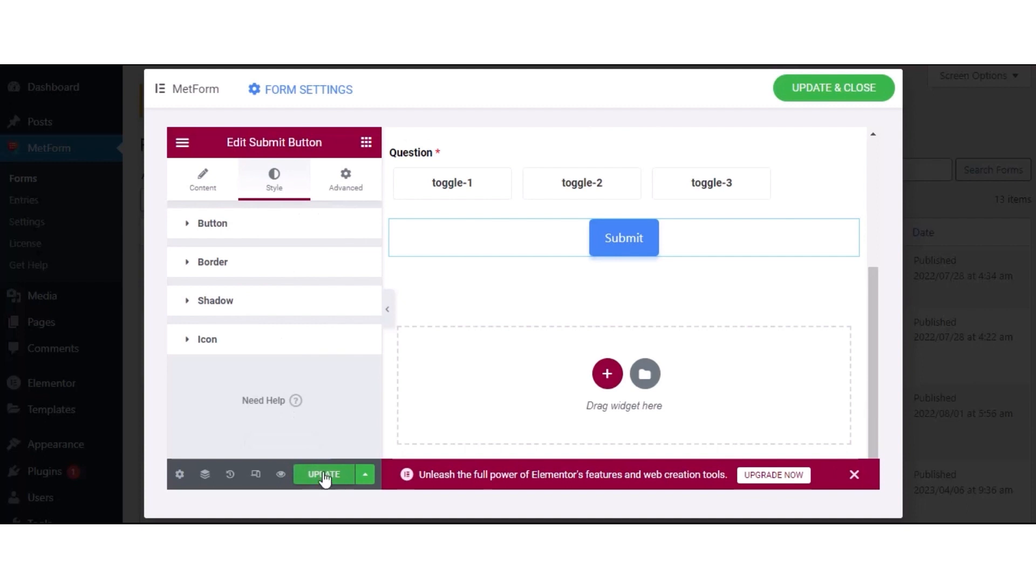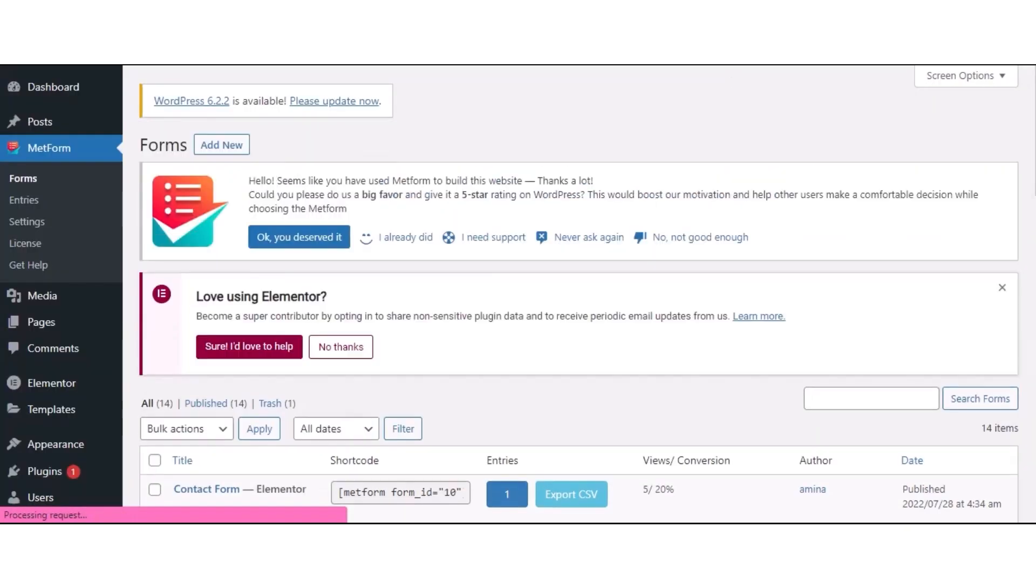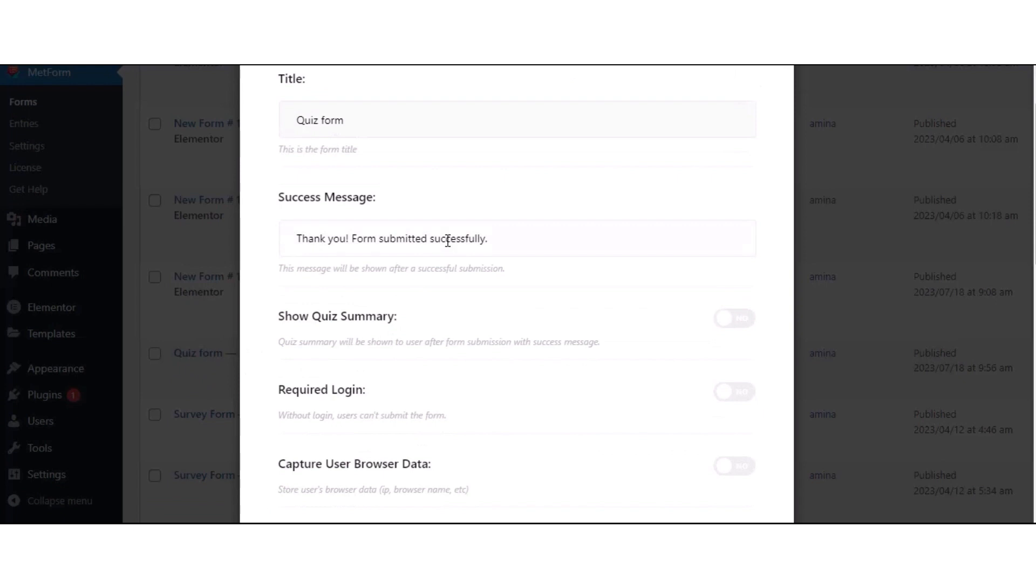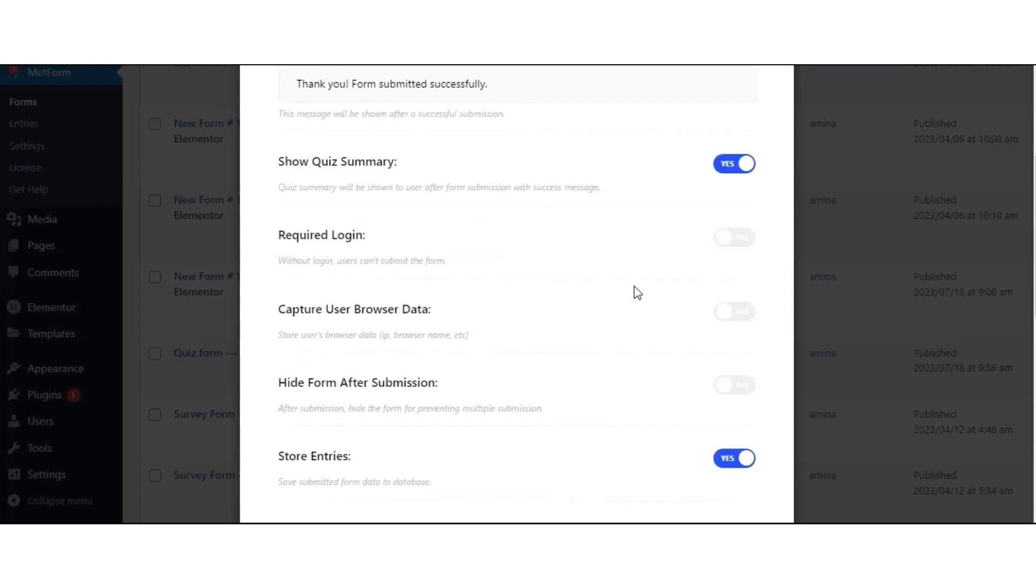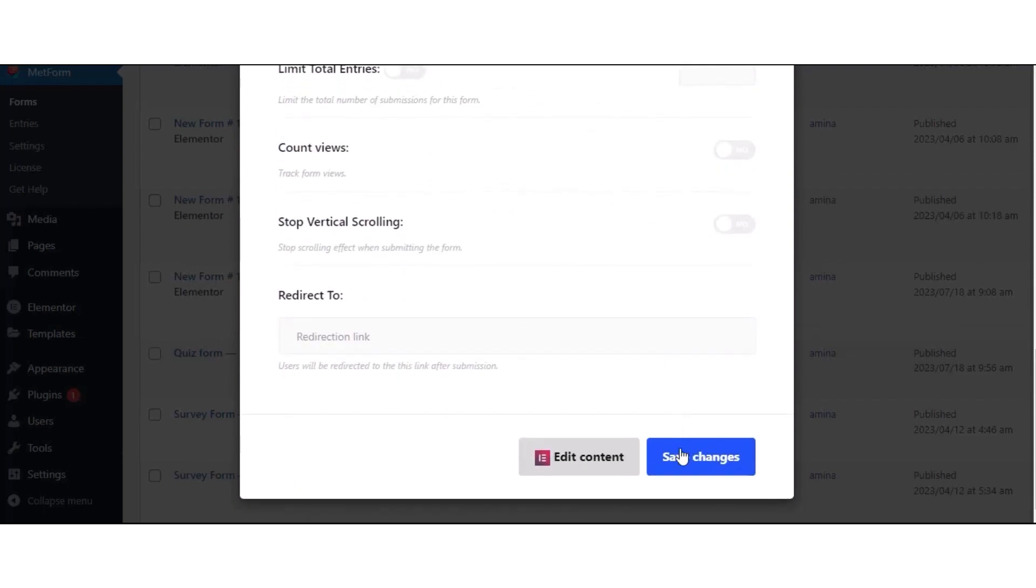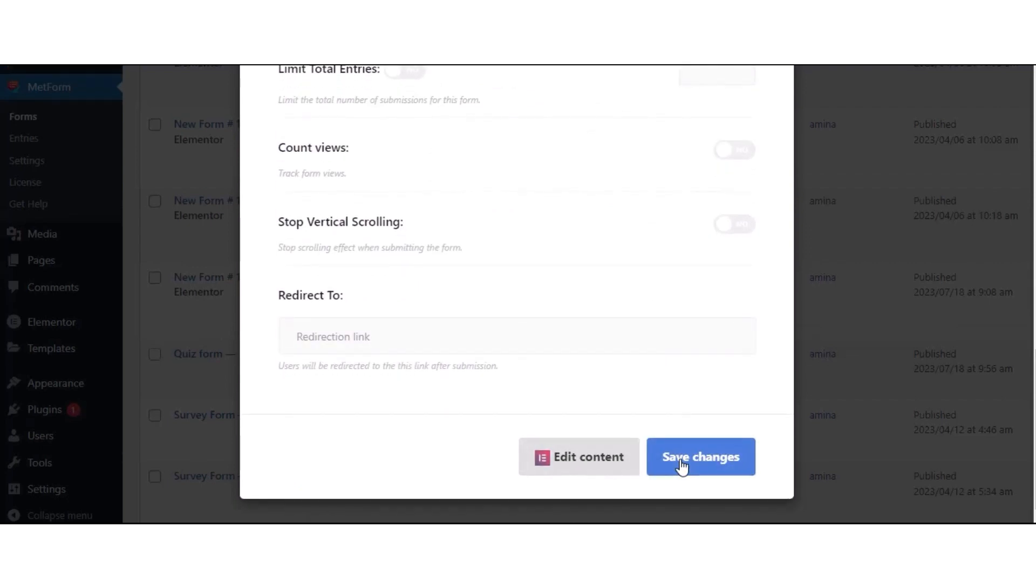Finally, press the Update and Close button. Then, edit the quiz form to add a success message and enable Show Quiz Summary and Store Entries. Finally, press the Save Changes button.